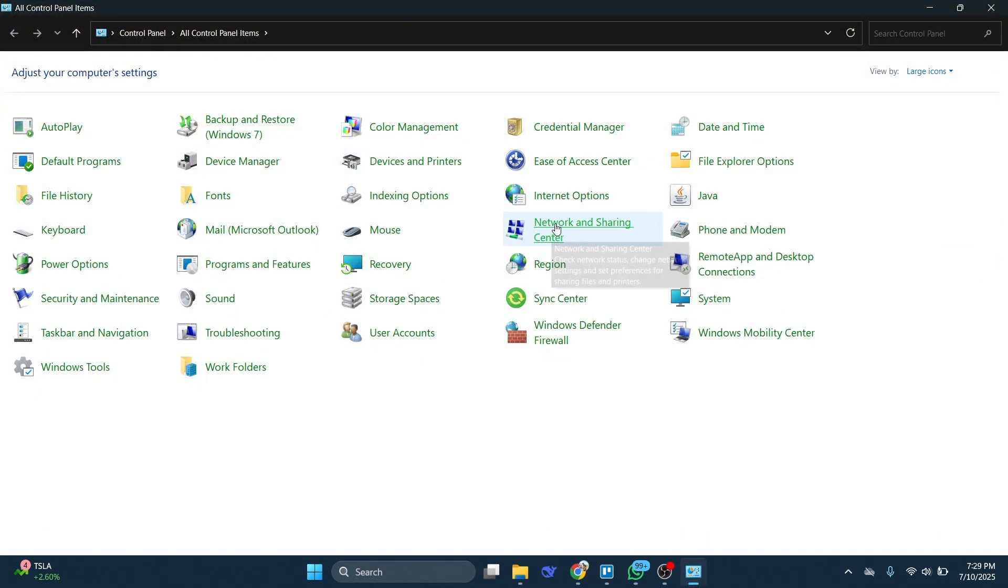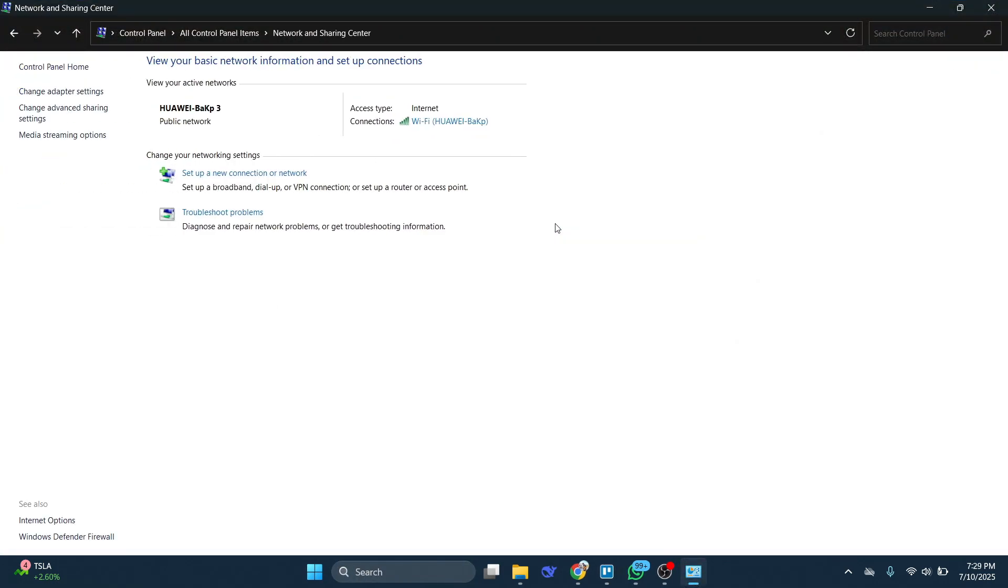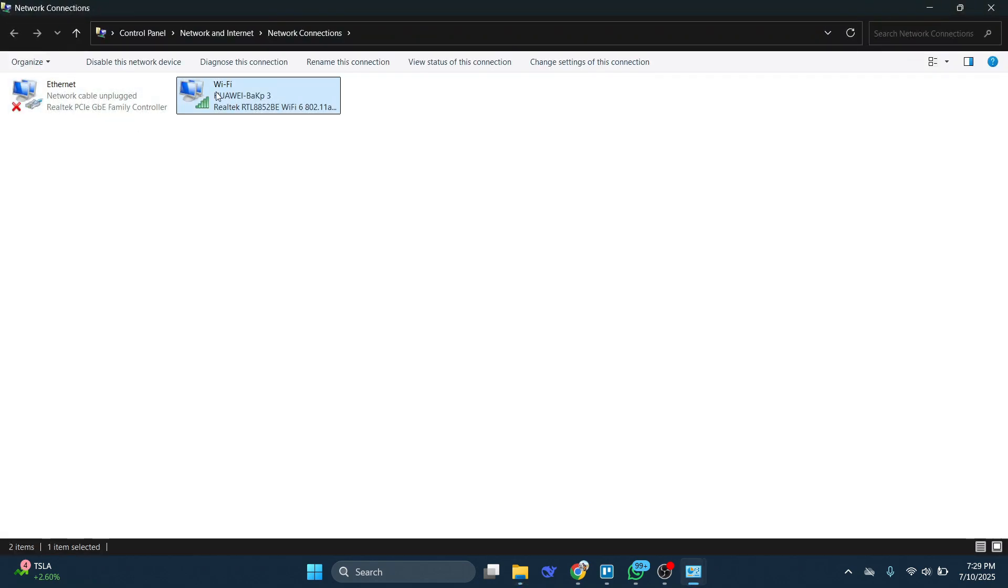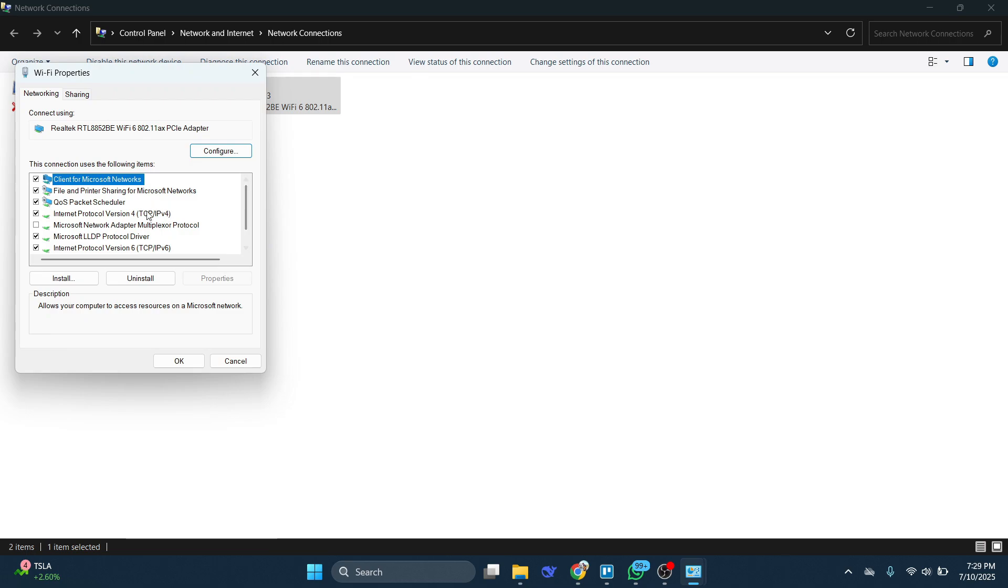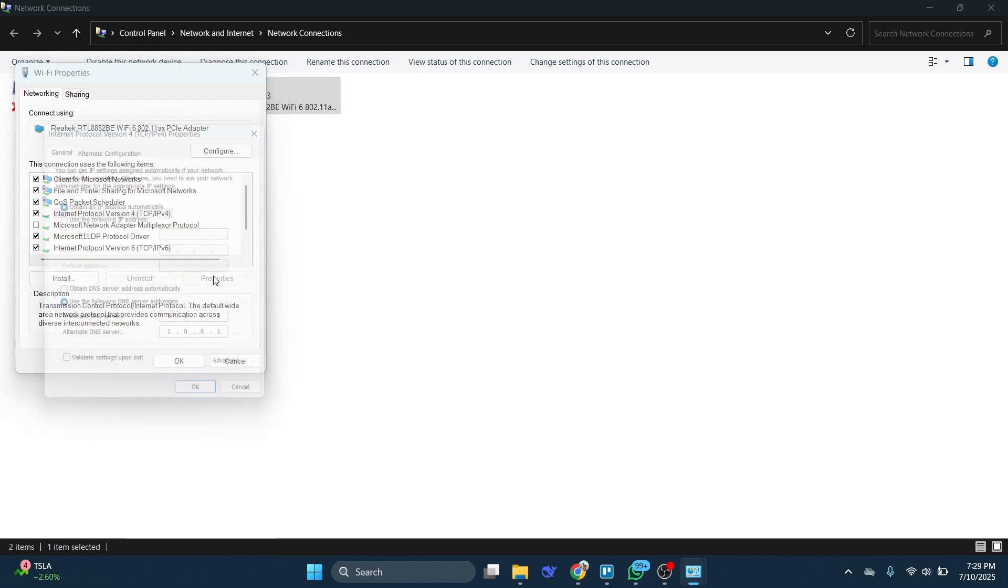Here, click on Network and Sharing Center and then choose Change Adapter Settings. Right-click on the Ethernet or Wi-Fi network you're using and go to Properties.